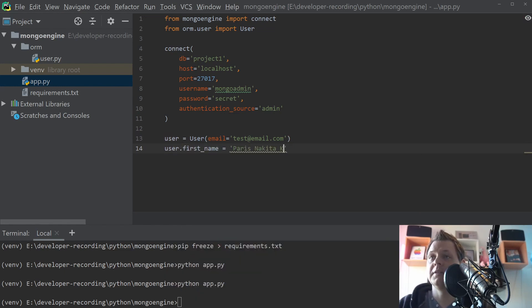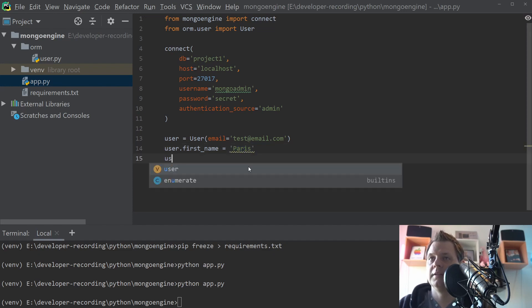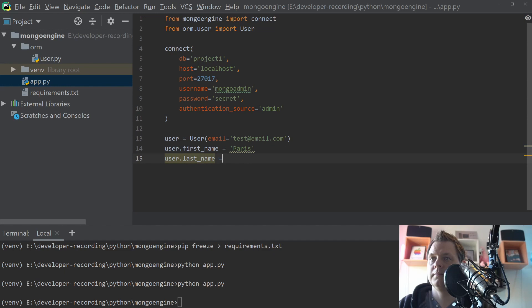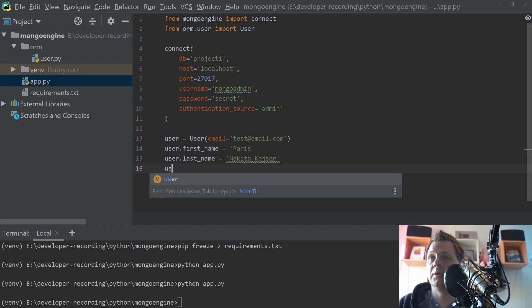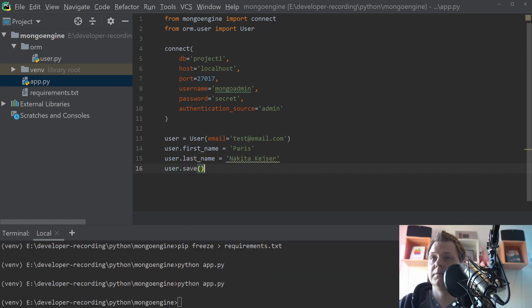And let's say Paris Nikita Kaiser. That's the first name. And then we need the last name. And the only thing you need now is press save. That's it.